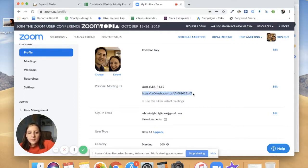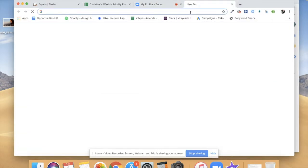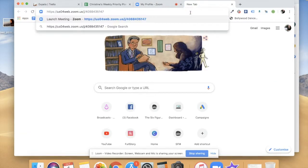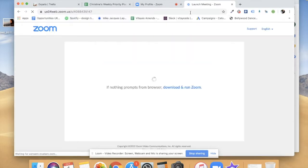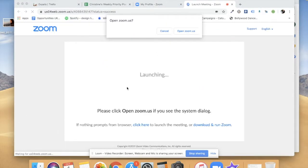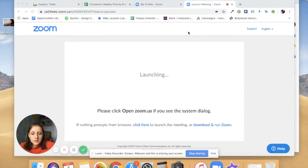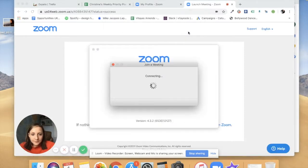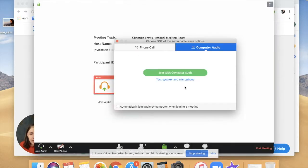So this is when you see the Zoom app is loading and you can now open zoom.us. This is now connecting to the app.